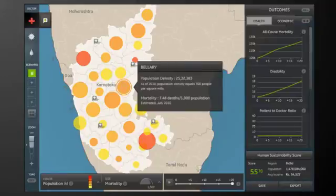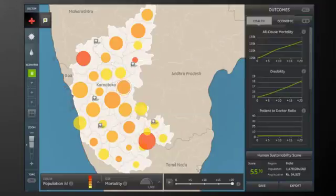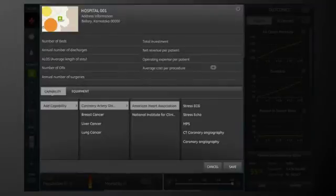Build a new hospital. But the question is, where? Why not give Bellari a new hospital? Click, drag, drop, and you've got a state-of-the-art health care facility right in Bellari's cardiovascular disease epicenter.